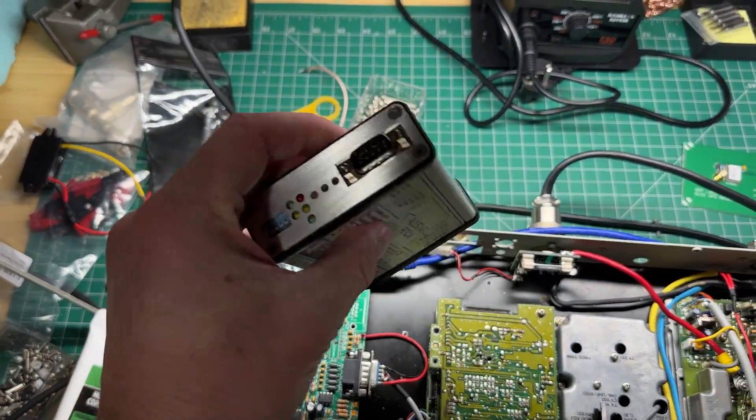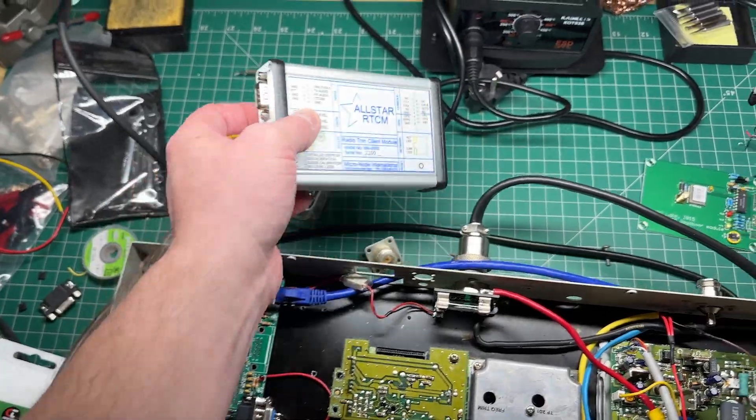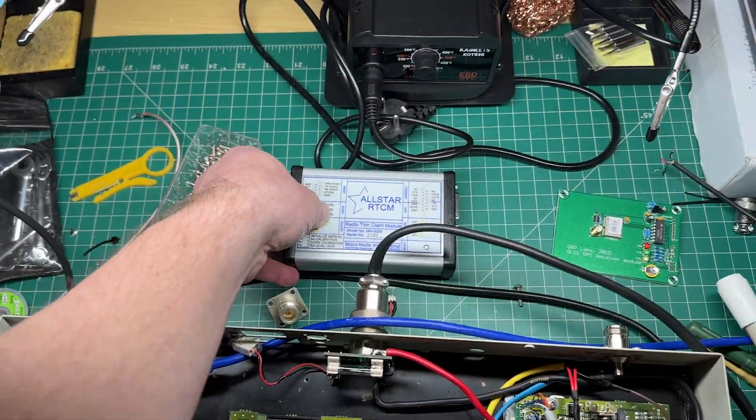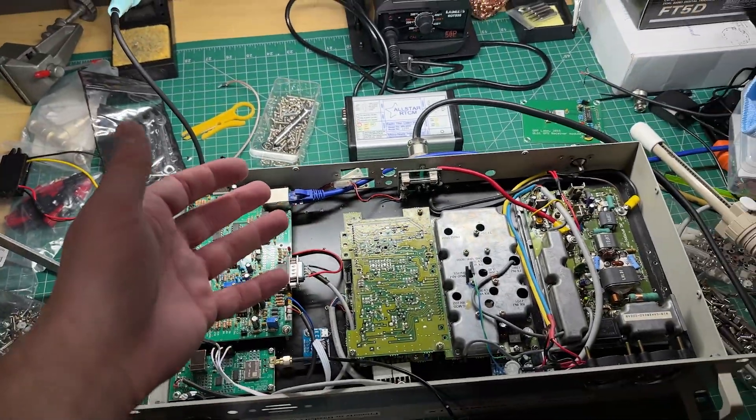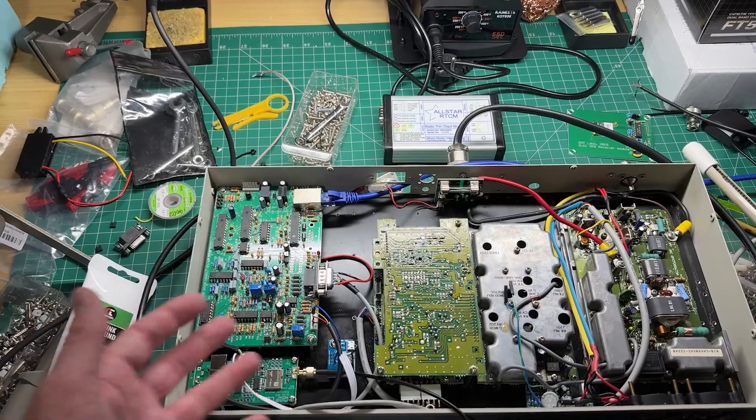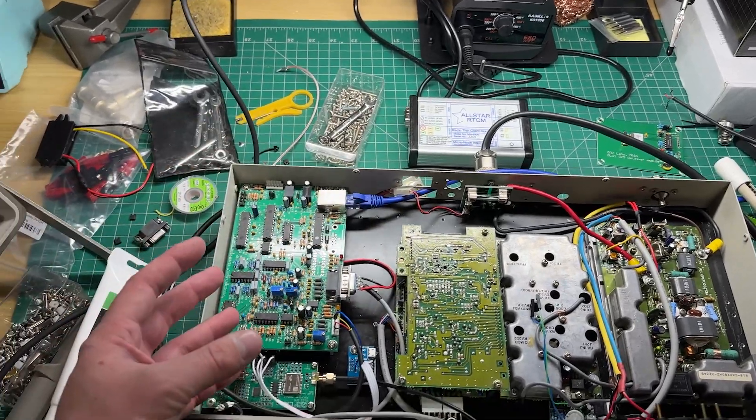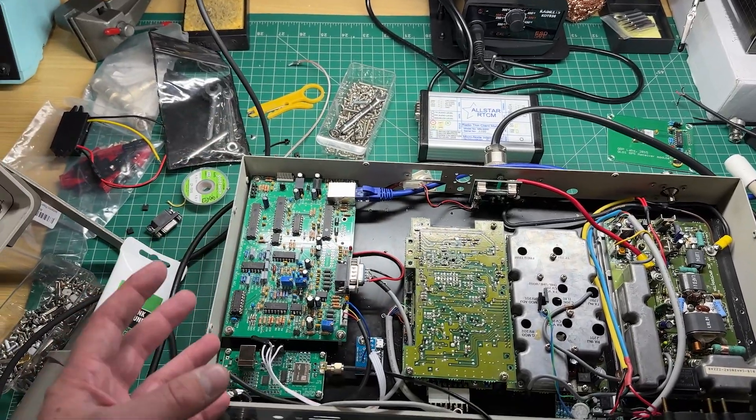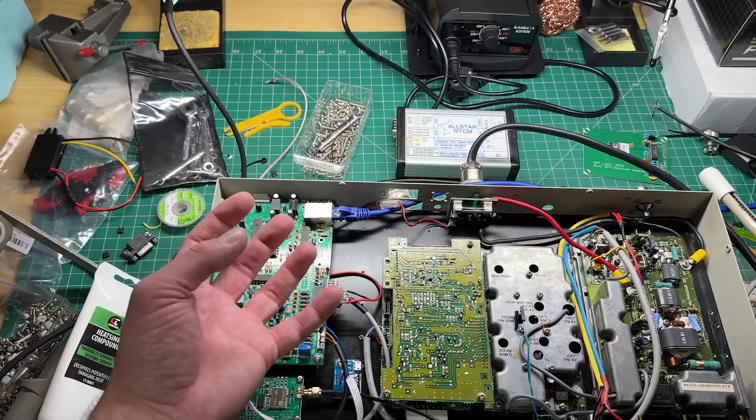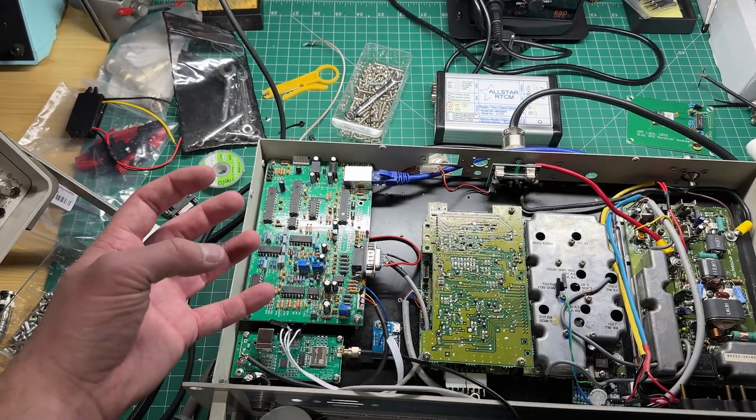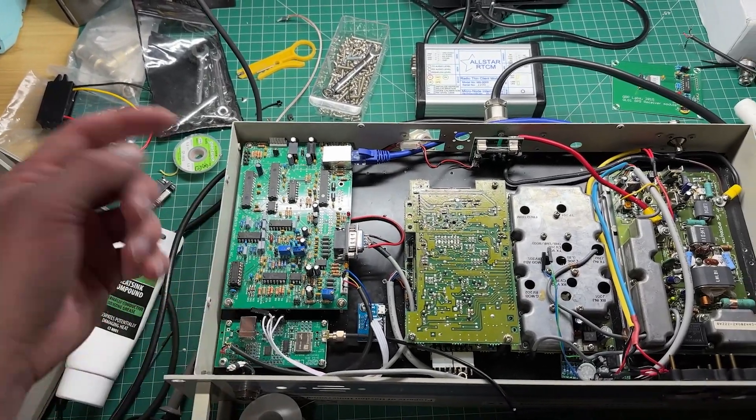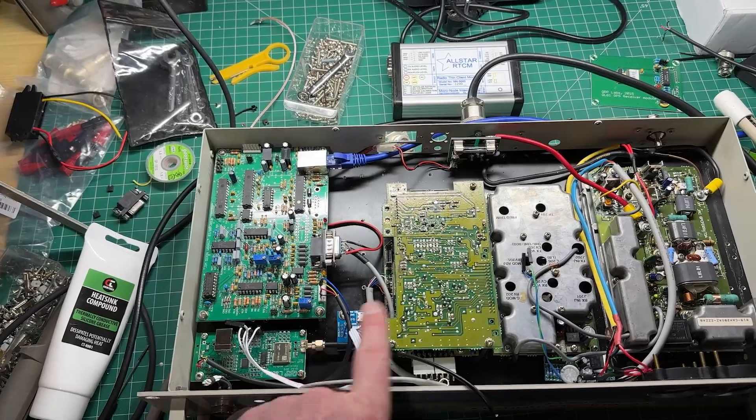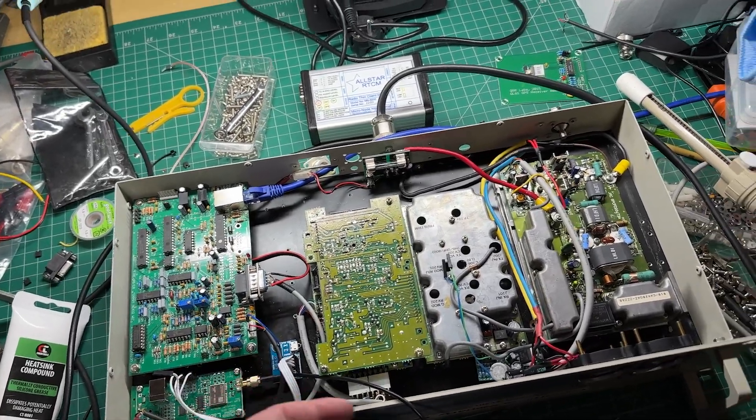This works with Allstar nodes. Much like an Allstar node, it connects in, sends all of the voted received audio to an Allstar node. The Allstar node decides which one is the best and then sends it back out to the transmitter, in this case this.